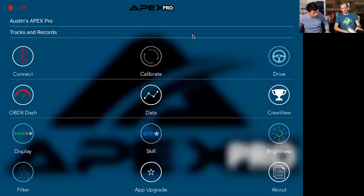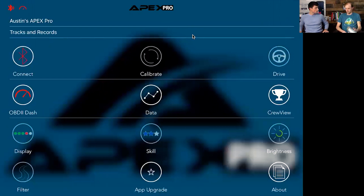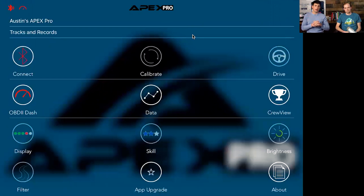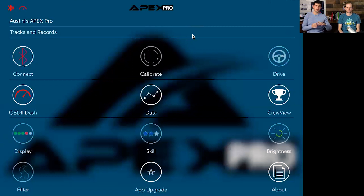We're going to run through this using the data review in the Apex Pro app, but what we're really talking about is the predictive timer — the number that shows up while you're on the racetrack. As a driver, you connect, calibrate, and drive. With your track selected, turn your iOS 13+ device into landscape mode and select either predicted time — displaying the predicted lap time — or predicted delta, which is the difference between your running lap and predicted time. That's important information in a competitive session like time attack or qualifying.